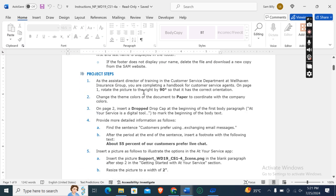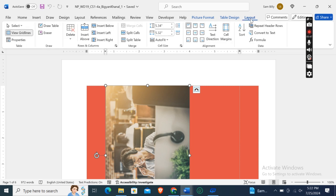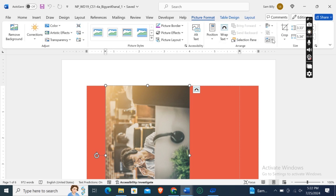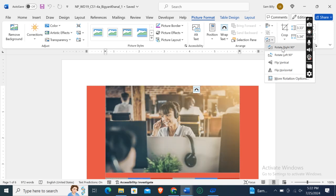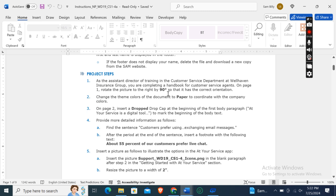The first step: as the assistant director of training in the customer service department at Wellhaven Insurance Group, you are completing your handbook for customer service agents. On page 1, rotate the picture to the right by 90 degrees so that it has the correct orientation. Go to the Picture Format tab, and in the rotation group, click Rotate Right 90 Degrees. As you can see, the picture has been rotated by 90 degrees.